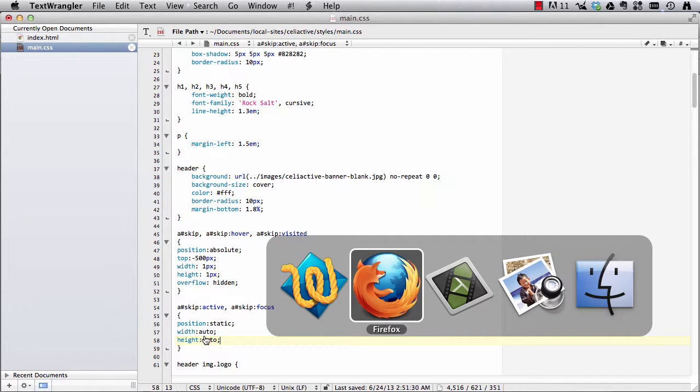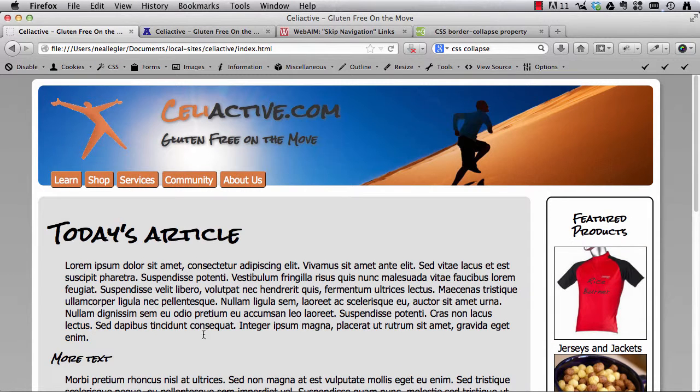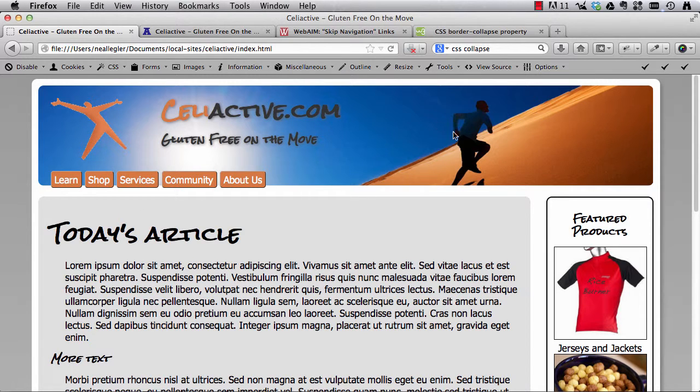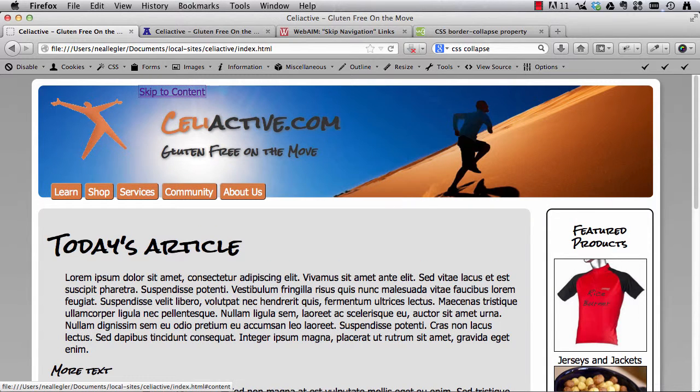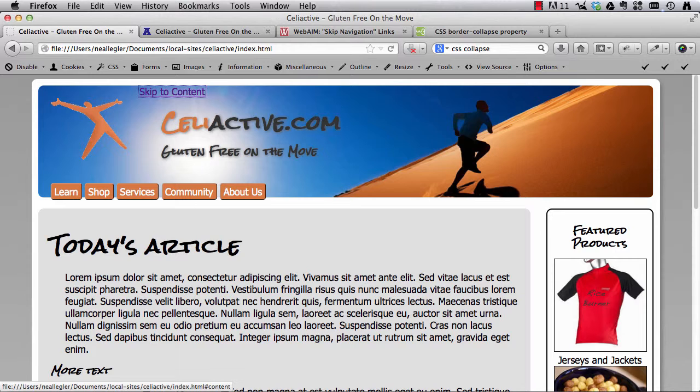So the result is when we look at our site, initially we don't see any skip to content link, but what I'm going to do now is I'm going to hit the tab key on my keyboard and there is my skip to content link. So now it's the active link and it has the keyboard focus and so the style switches and now it comes back down onto the page and has an auto width and height and it's visible.